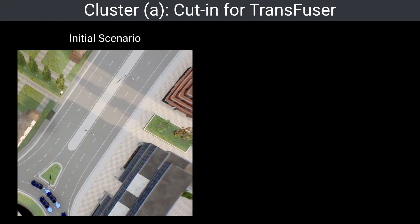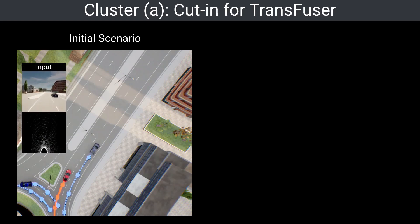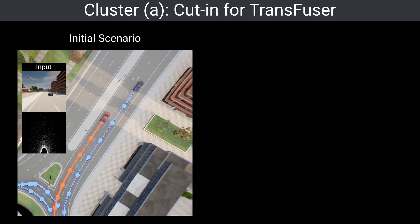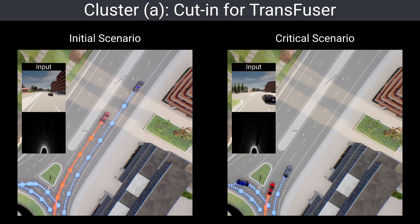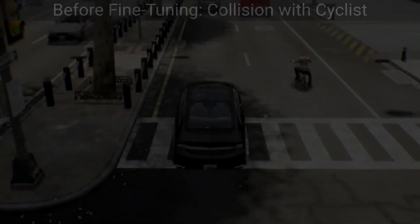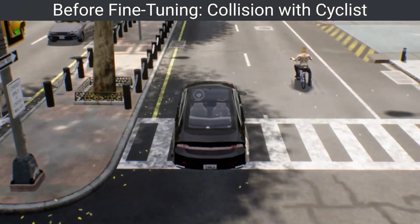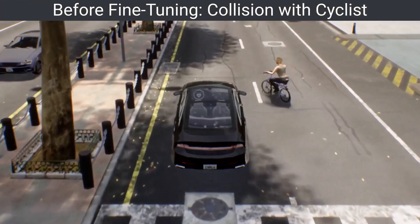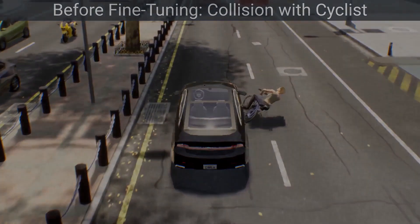On the left, we show the initial, non-critical scenario while also visualizing Transfuser's RGB camera and LiDAR inputs. In the safety-critical variation of the scenario, the agent in the right lane is perturbed to perform a lane change maneuver, which is not sufficiently covered in Transfuser's training data, resulting in an avoidable collision. By evaluating on unseen traffic, we show that fine-tuning on KING's generated scenarios leads to improved collision avoidance.